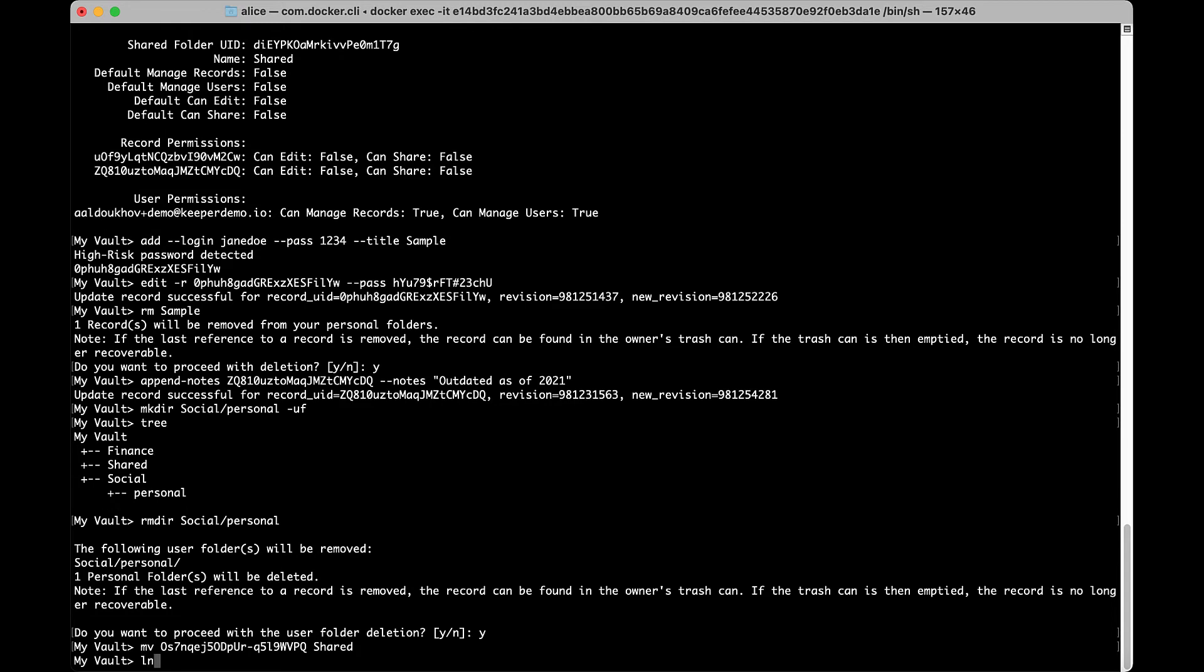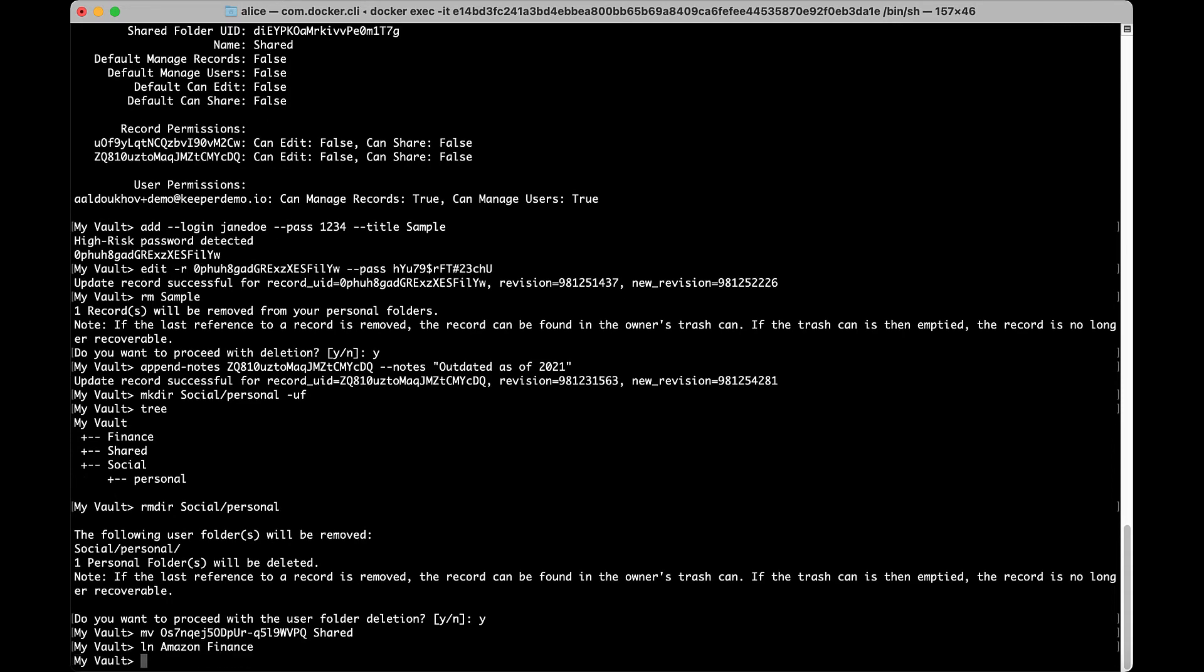Use ln to create a link between records or folders by entering the source path of UIDs of the items you would like to link.